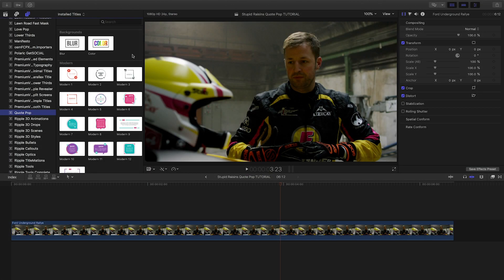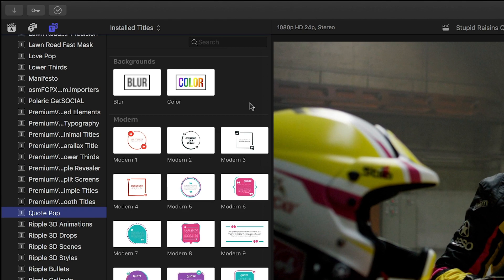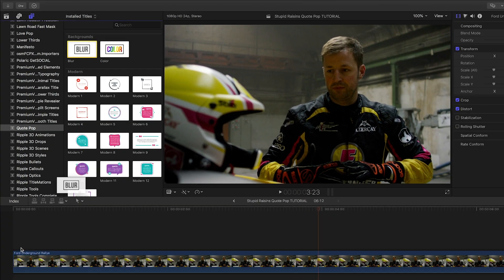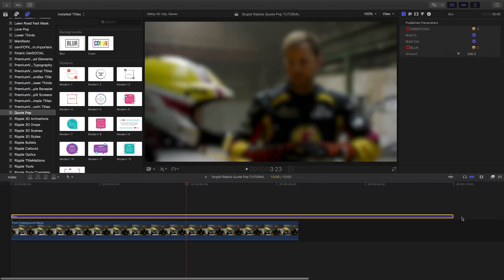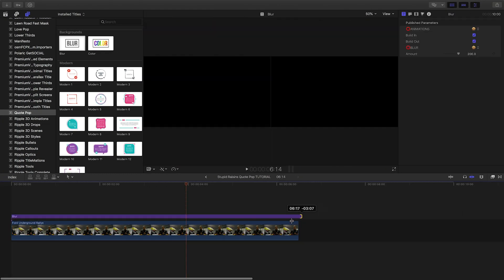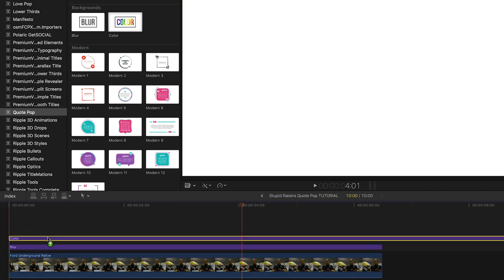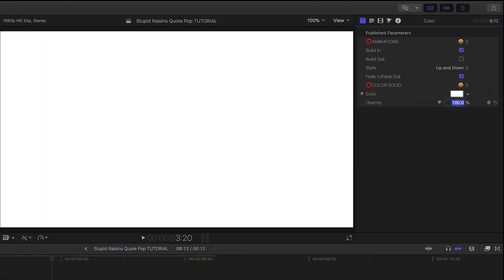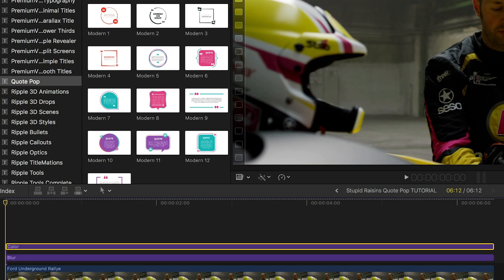We have two bonus backgrounds we can use with the titles: a blur and a solid color, both with some cool build-in and out animations. I'll use them composited together by adding the blur first, and then adding the color generator and dropping the opacity. I like Modern 8.